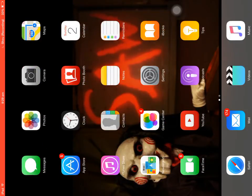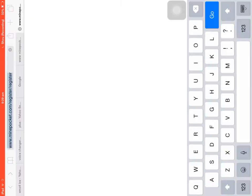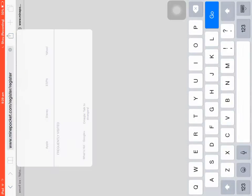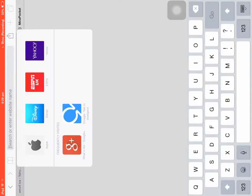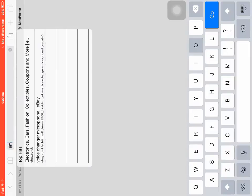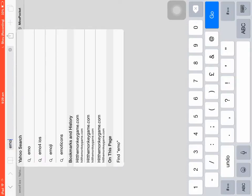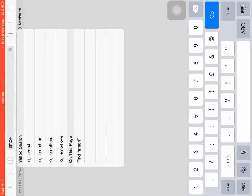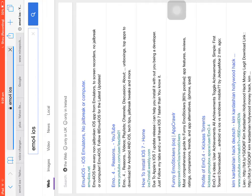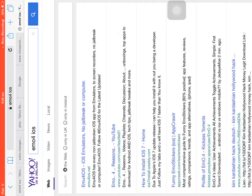you're going to need to go to Safari, and then you need to go on to emo for iOS. So then you just click on that and then you click on this one, the top one, emo for iOS emulators. So you click on that.